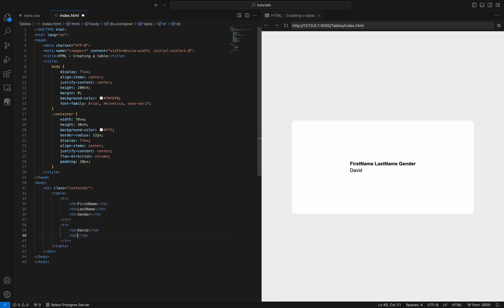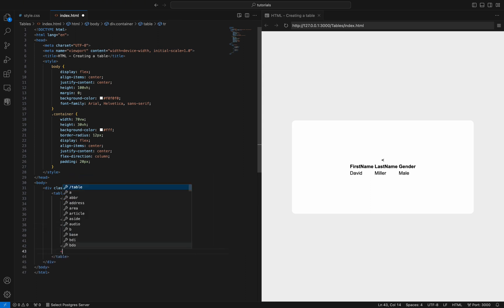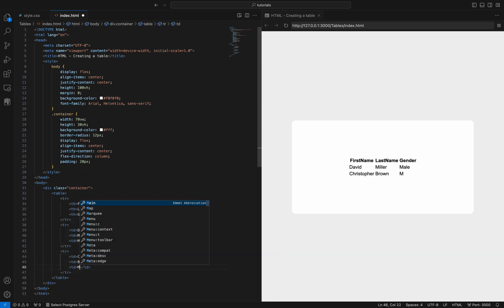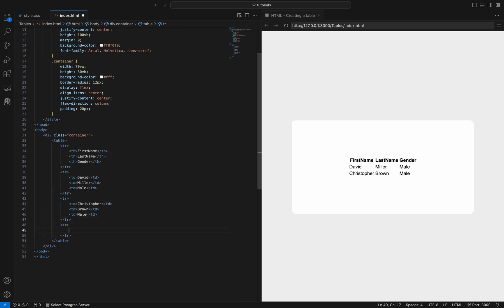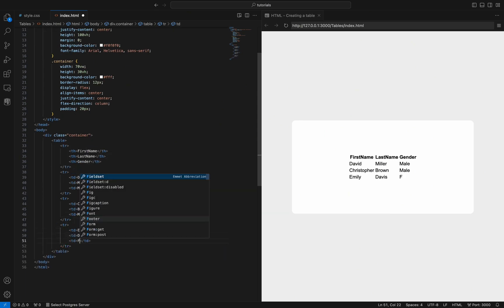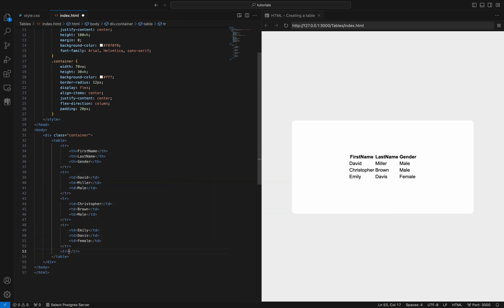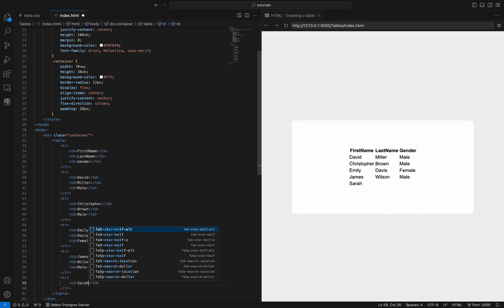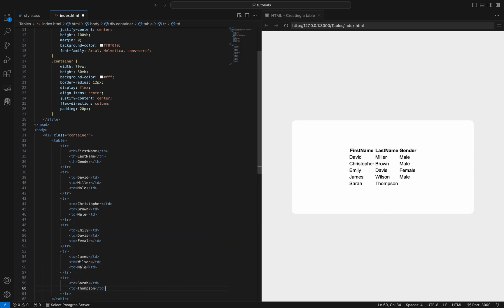Now, let's populate it with data. We need the tr tag to define a new entry in the table. As you already know, we also need the td tag, which stands for table data. For this example we will have five entries.